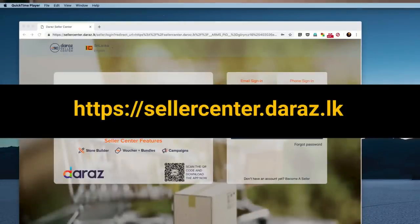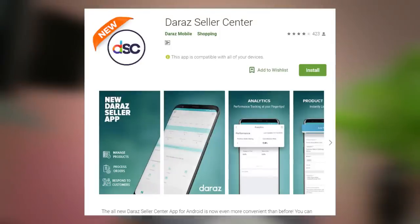First, you can use your URL to create a seller account. If you use your iPhone or Android phone, you can download your account. Then, you can create your account.